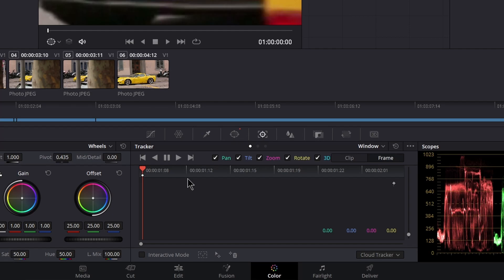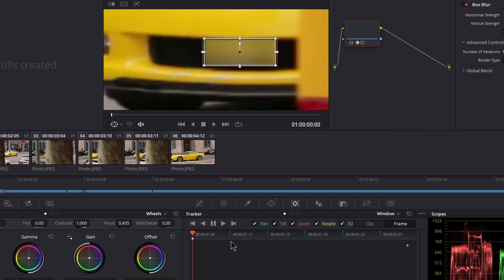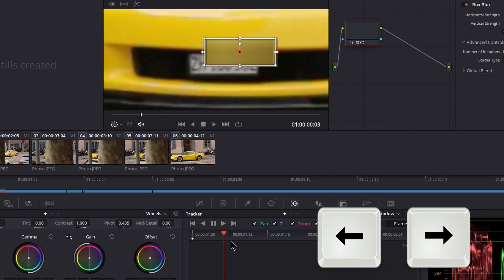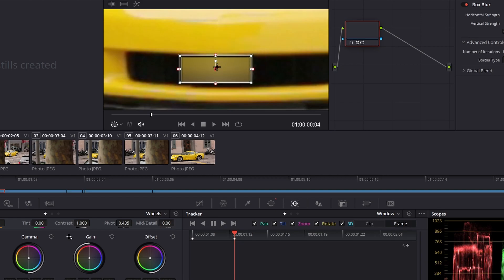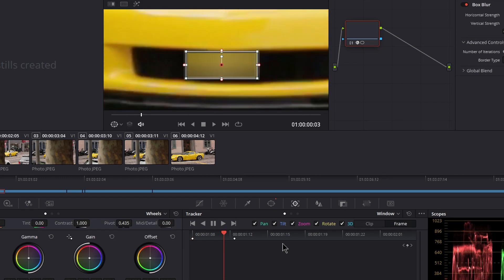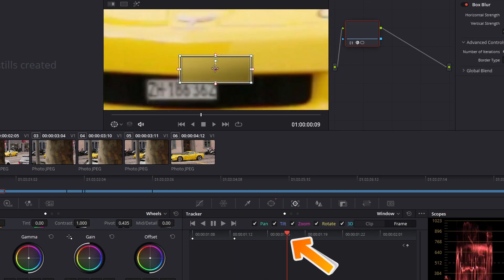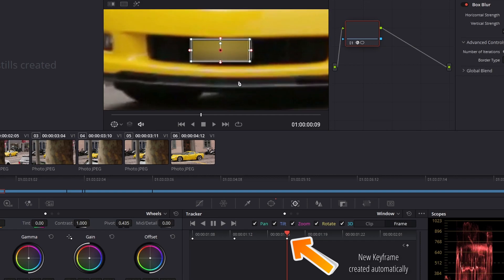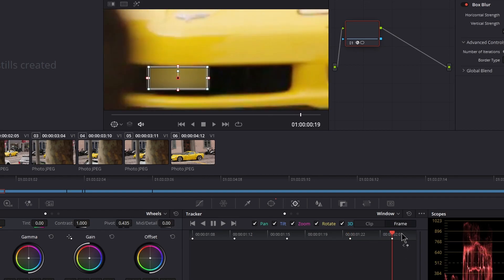Go ahead and add your first keyframe by clicking the little diamond — you can see the keyframe right here on the tracker. Depending on your scene you may be able to go forward five, six, seven, eight, or ten frames and then make your adjustment, or if you have very complex movements you may only be able to go forward one frame at a time. I'll use the arrow keys to go forward a few frames, then manually grab my power window and move it right over the license plate. You can see down here another keyframe was automatically created for me.